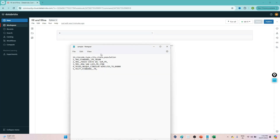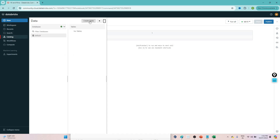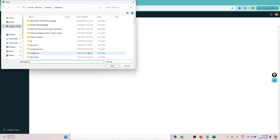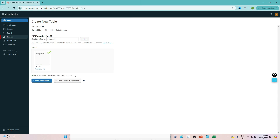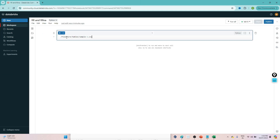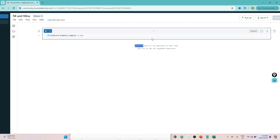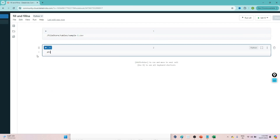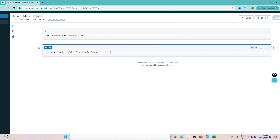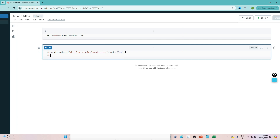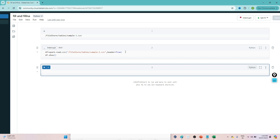I have a sample dataset file. I will upload it — I'll go to catalog, click on 'Create Table', and upload the sample.csv file. I'll copy the particular file location, go to my notebook, paste that location, and read the file by creating a DataFrame: df = spark.read.csv(location, header=True). Then I'll display the DataFrame with df.show().